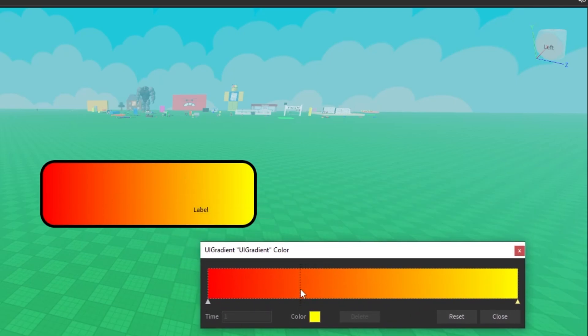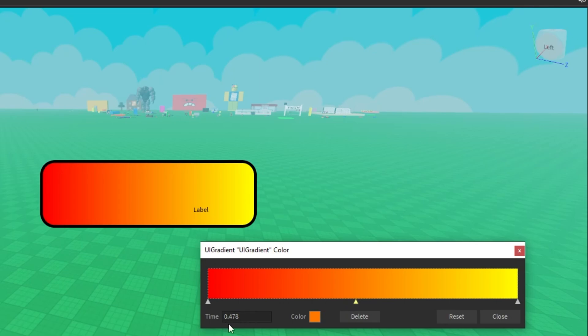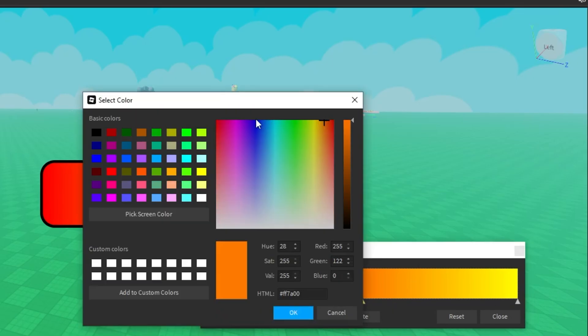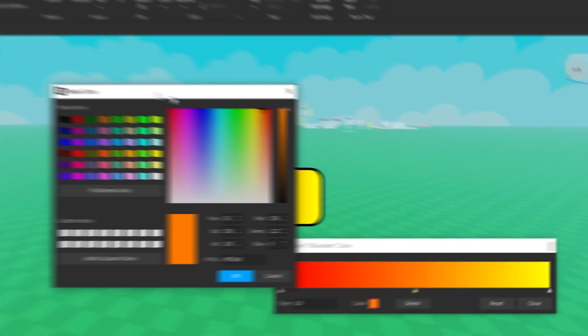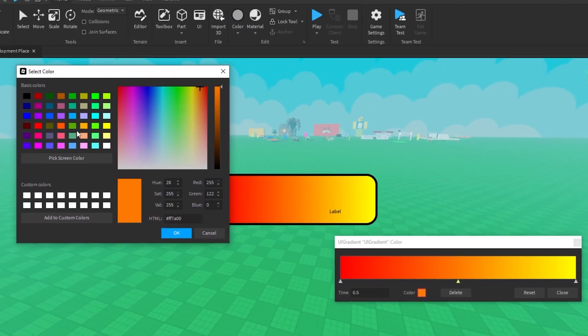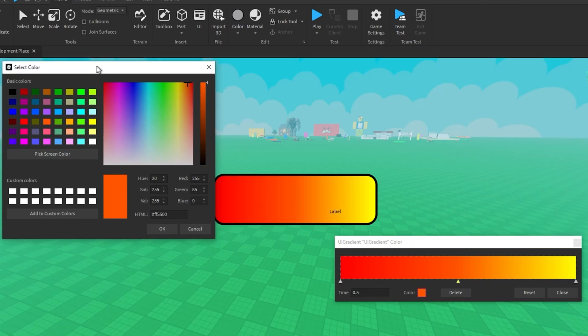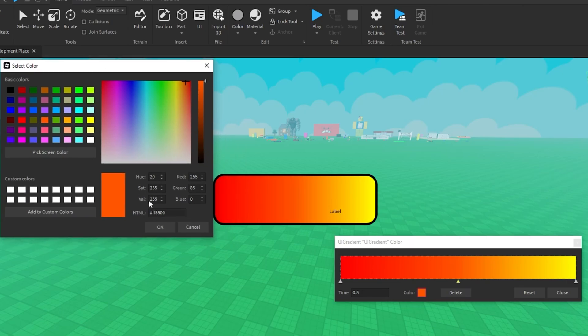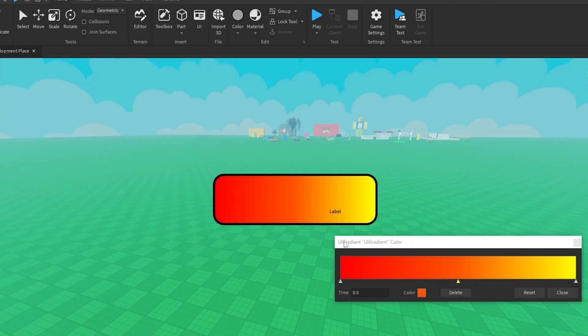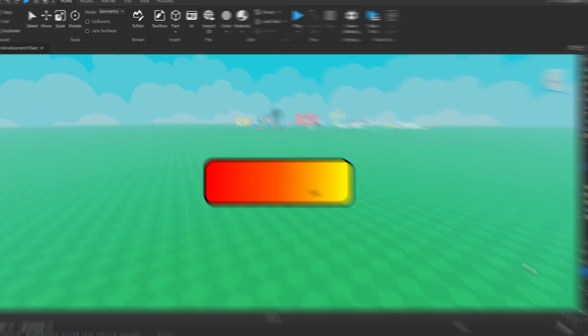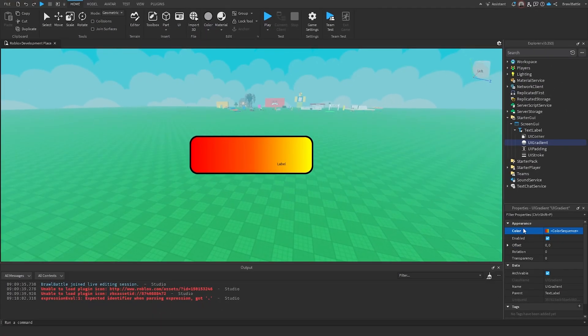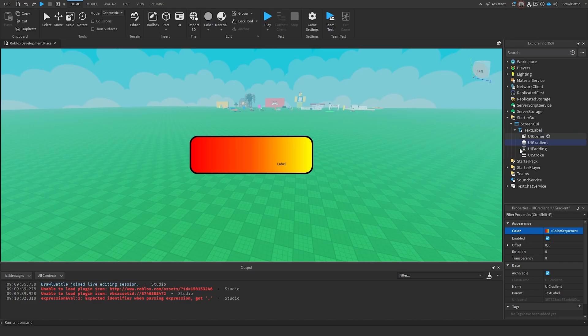And it's going to match it to look like what it looks like over here on the timeline. We can even add more keyframes to this just by clicking anywhere in the timeline here and just selecting it. So now we have another keyframe on time 0.478. But if we want to be specific, we can change this to 0.5. So it's right in the middle in between. We can change this color to, let's say something different, like a darker orange, just like this. And now we have a gradient that looks something like this. And we could just close this.